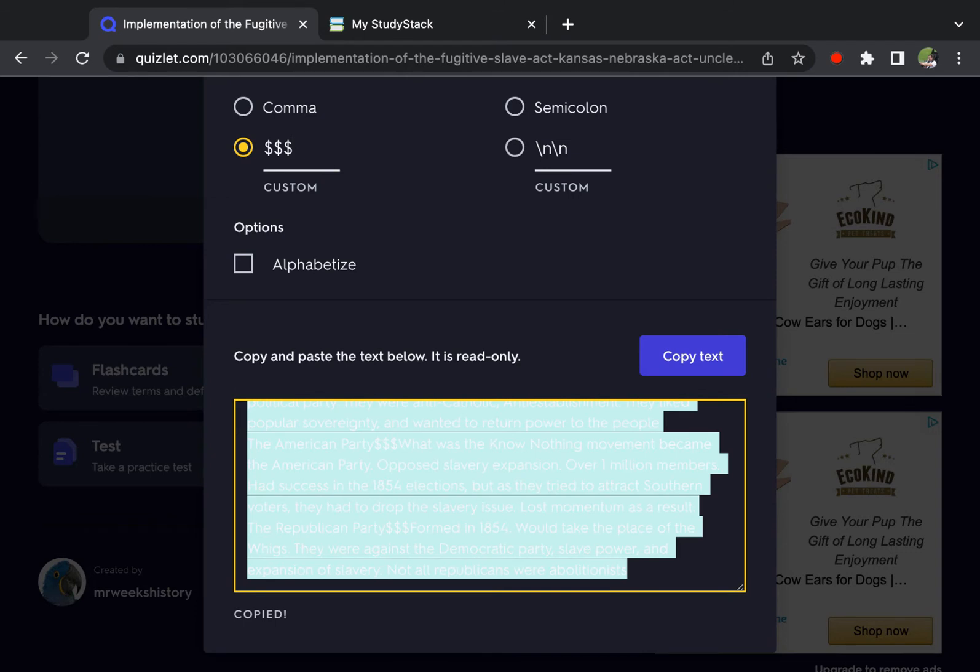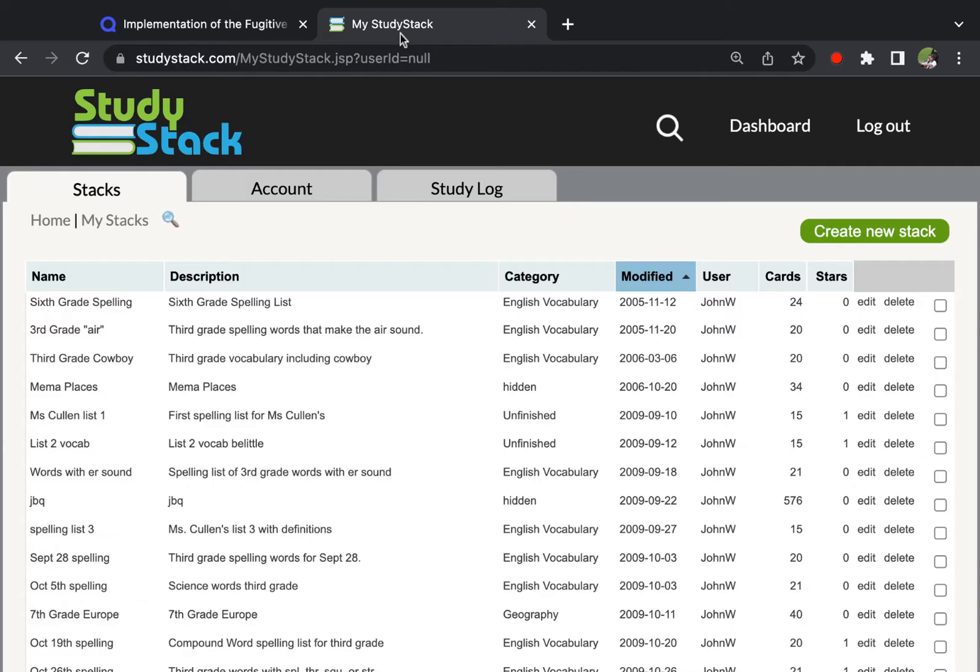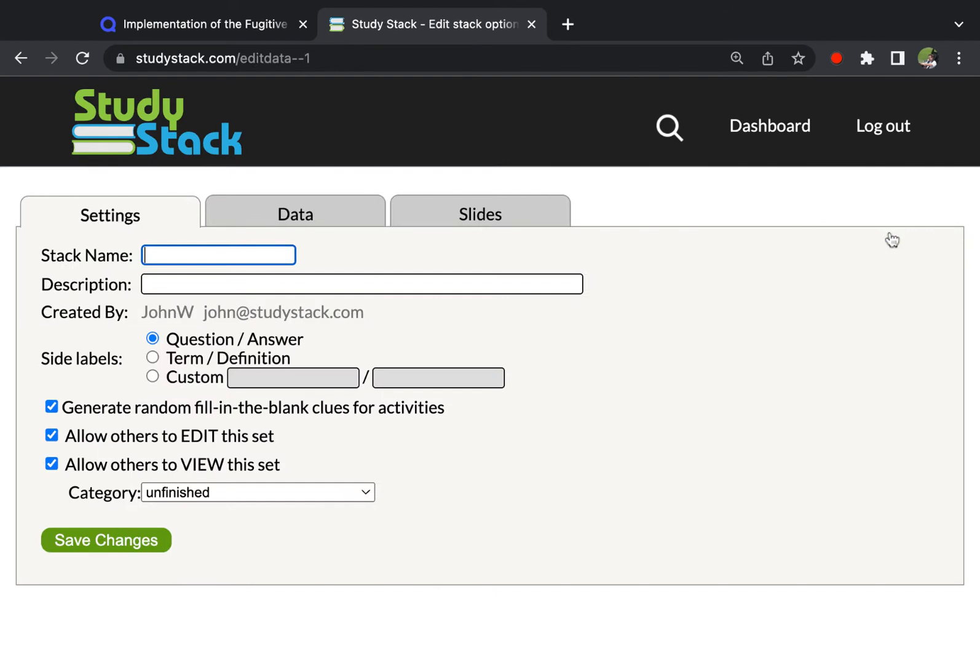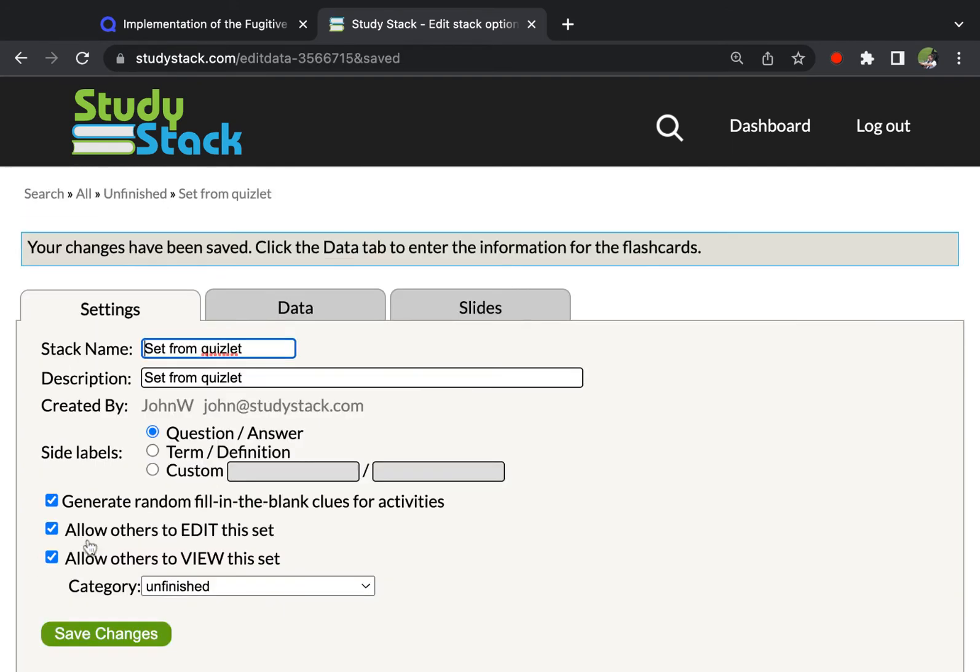And then we're going to go over to StudyStack, create a new stack. The stack name and description you just have to type in. So set from Quizlet. You can type, you know, call it whatever you want to call it. Save that.